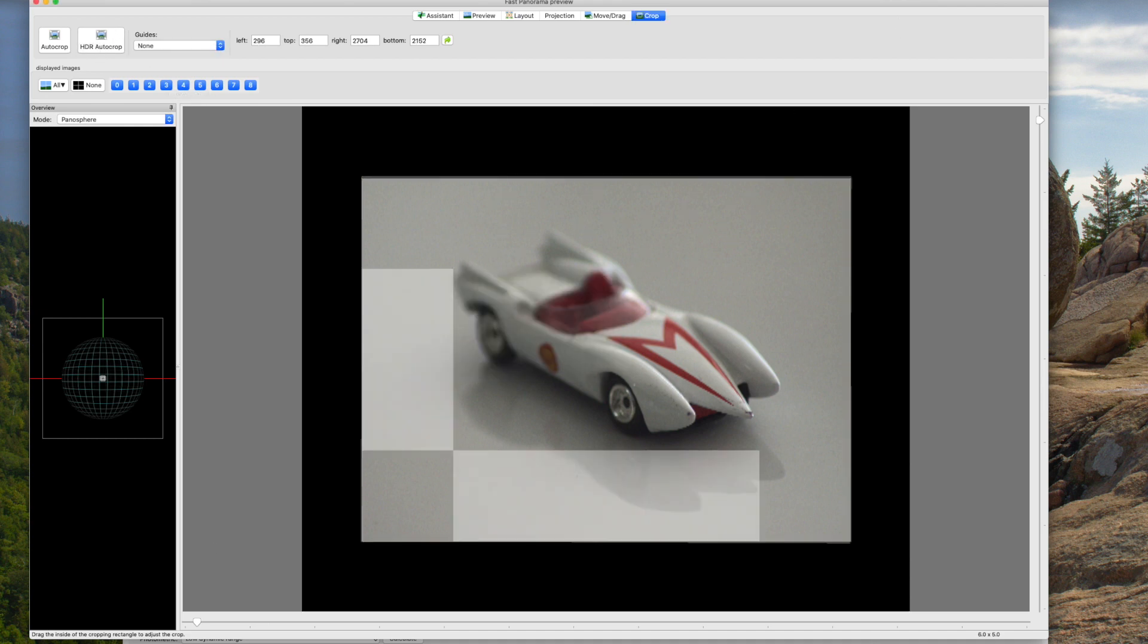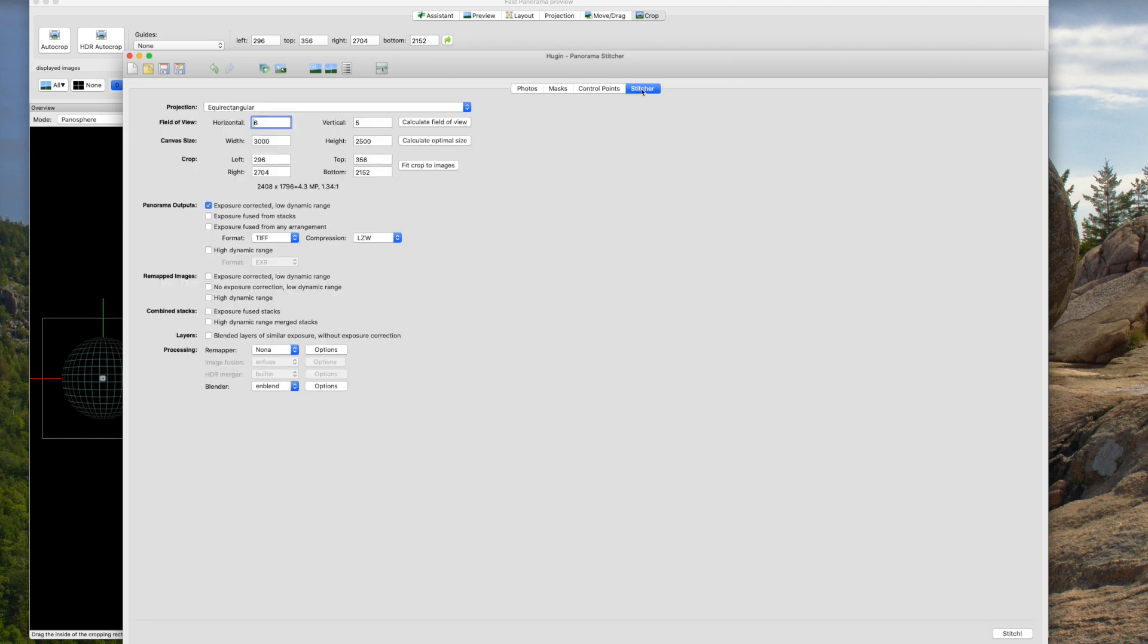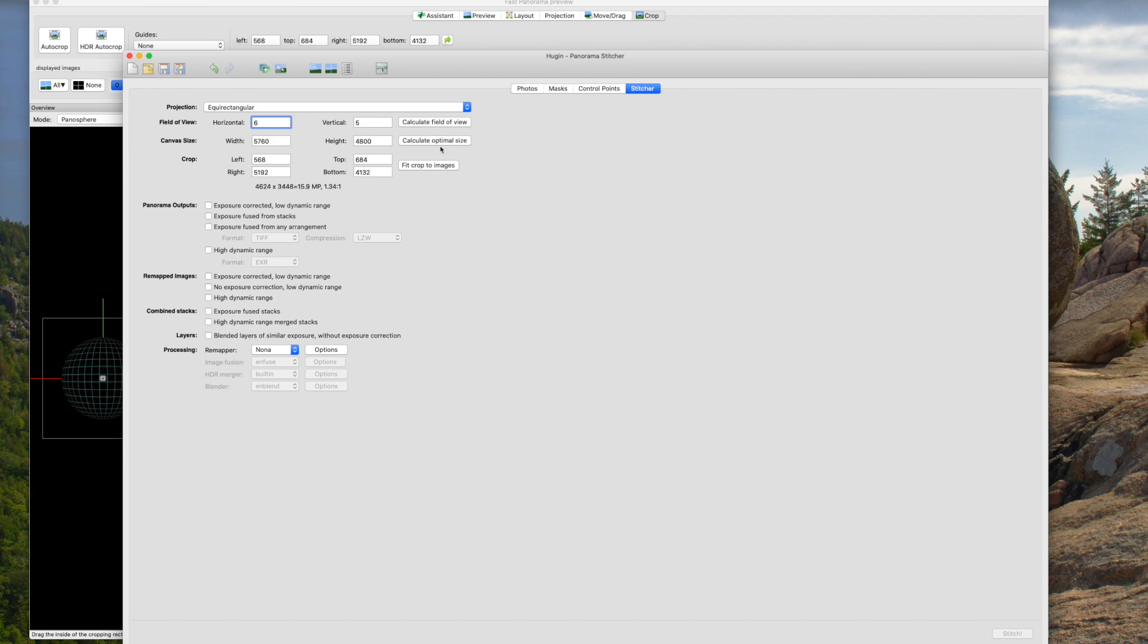Now I want to go back to the main window. Now in the main window we're going to go to stitcher. And underneath stitcher we want to turn off anything related to panoramas, so we uncheck panorama. We want to come here to rectangular and do crop and say calculate optimal size. Hugin will do the work there. And we want to come down here and say we want no exposure correction and low dynamic range.